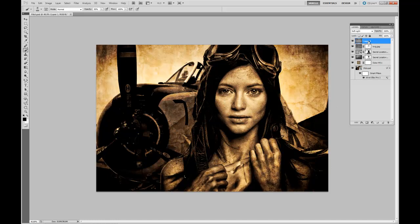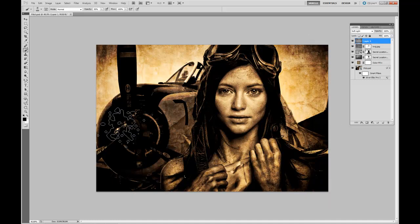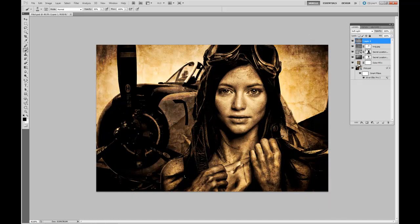There we go. That right there just gave us a little extra vignetting around it, and then this adjustment layer here added a little more of the brown to the image itself.